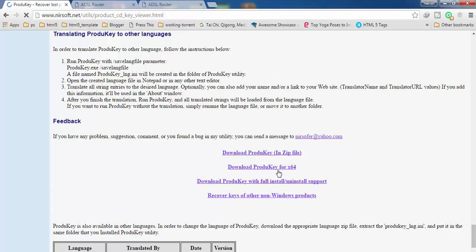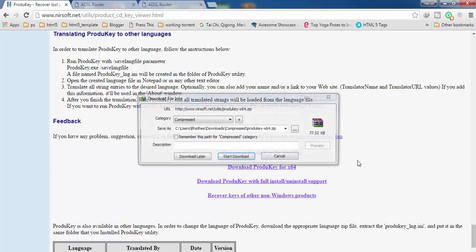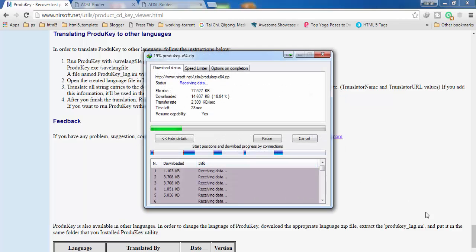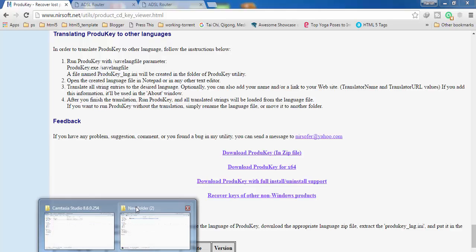I'm using 64-bit, so I'm going to click on this. You can also download this zip file. Let's download it. It's only 77.52 KB, you can see here. Let's start downloading. My download is finished.